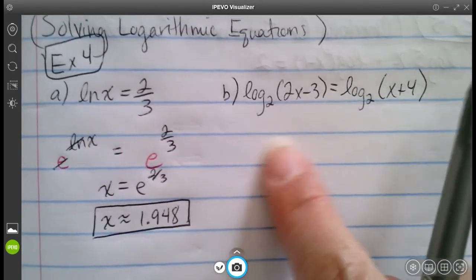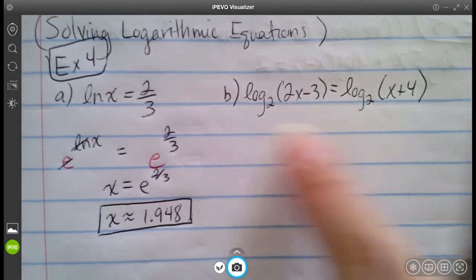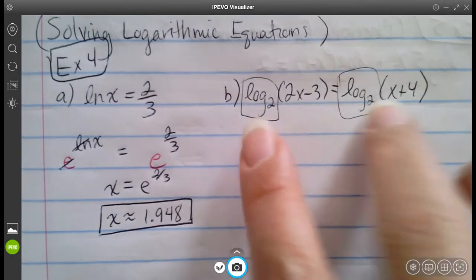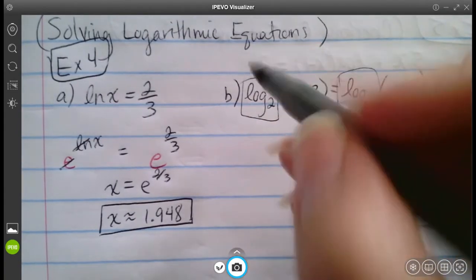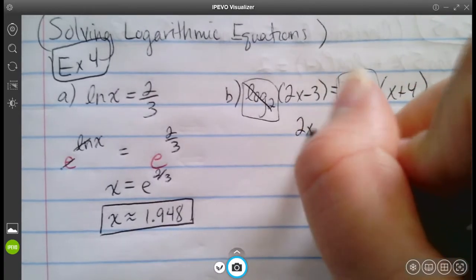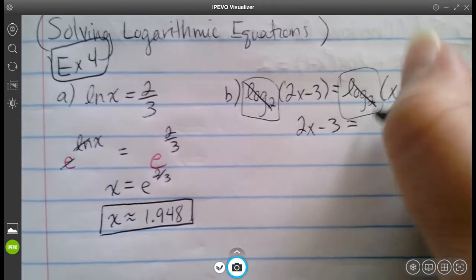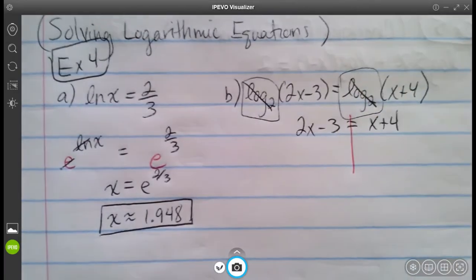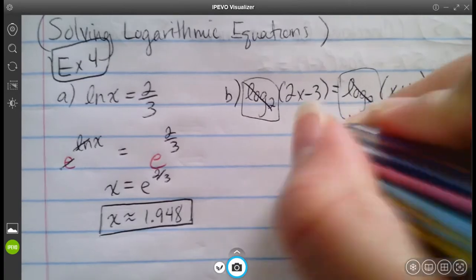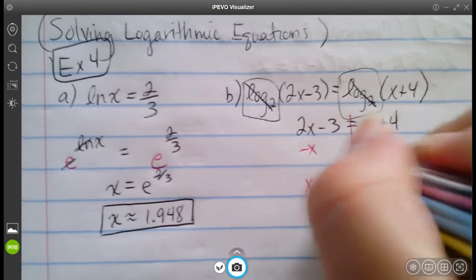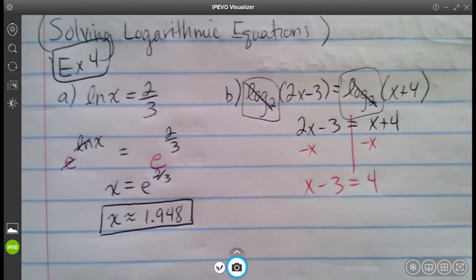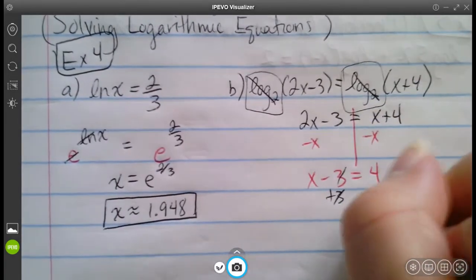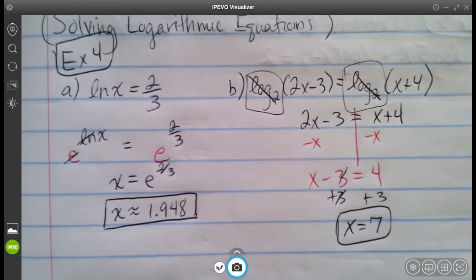For the second one, we use the one-to-one property — we have logs with the same base on both sides. So we just pull down what's left: 2x minus 3 equals x plus 4. Solving: subtract x from both sides to get x minus 3 equals 4, then add 3 to get x equals 7.